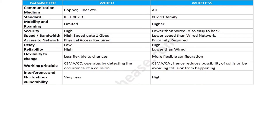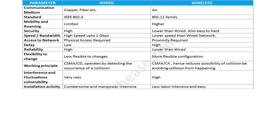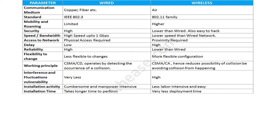Due to its nature, wired technology experiences very little interference and fluctuations, as opposed to wireless, which has high susceptibility to this. Since wired networks involve cables, installing a wired network is pretty cumbersome and intensive on manpower, as opposed to wireless networks, which are easy and less labor-intensive. The same is the case with installation time, which is much higher for wired networks — setting up cables, laying them, labeling, and then physically connecting devices in the right sequence.